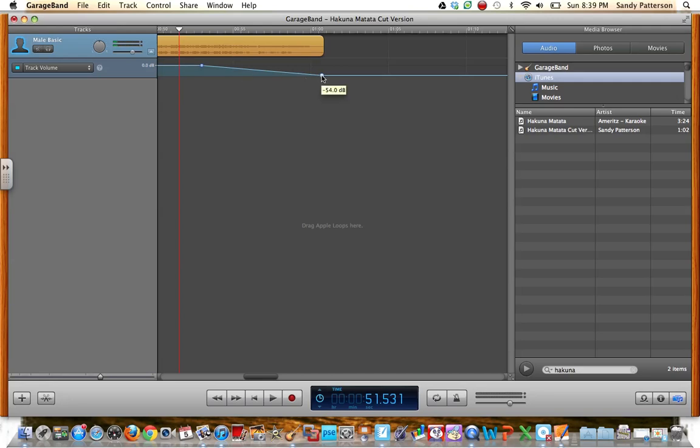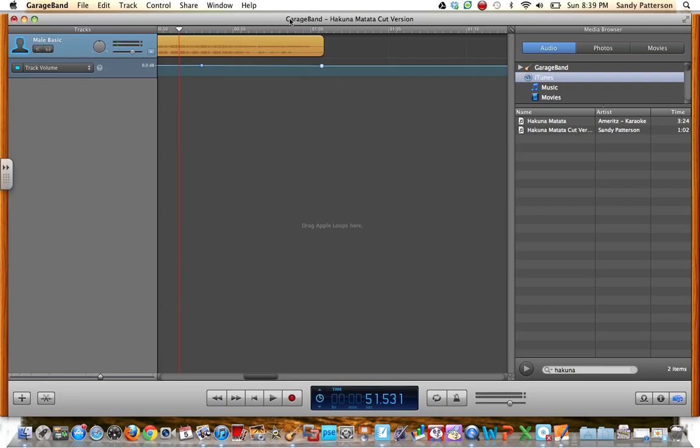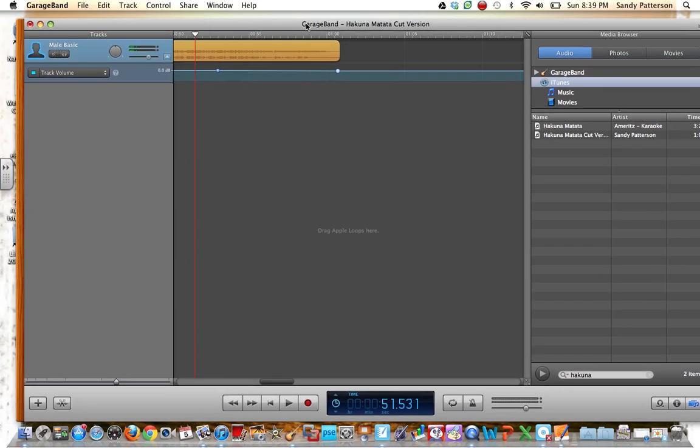In this case, I don't really need to do that because I think it sounds okay like it is, so I'm just going to leave it. And once I'm done and the song is just how I want it, a little over a minute, I'm going to go to Share.